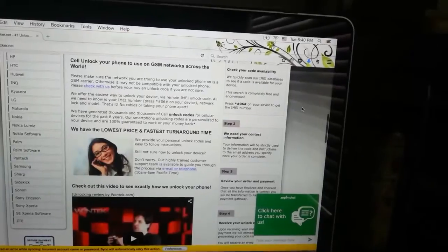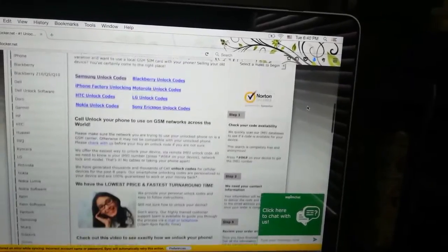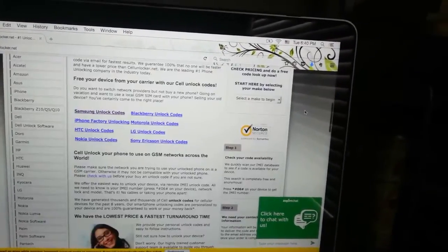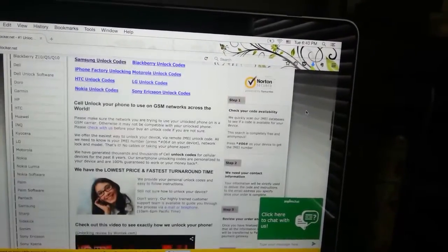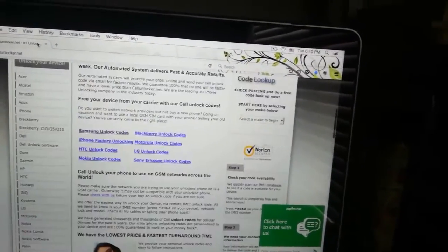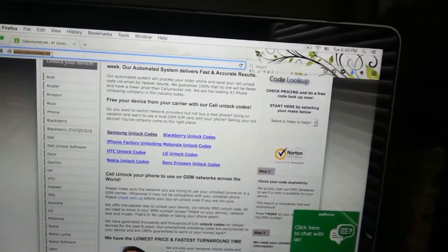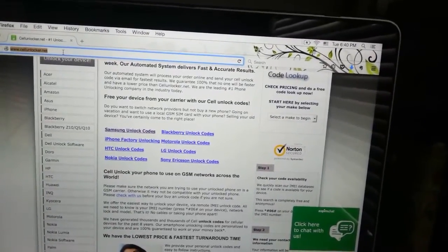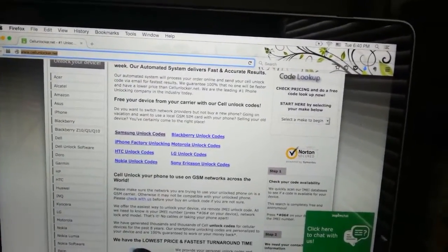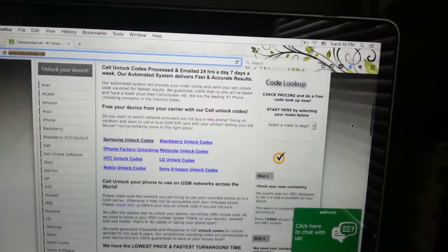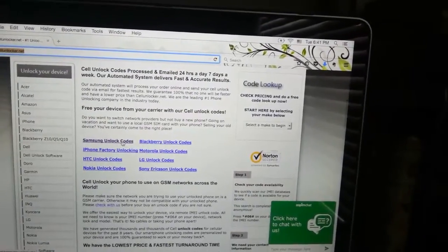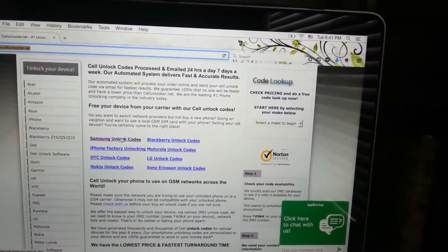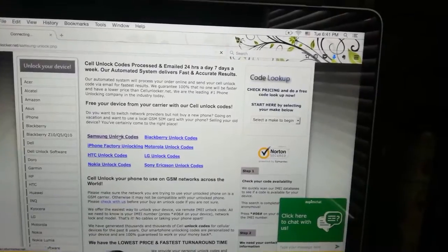I am using Samsung Galaxy Note 10.1 2014 edition, so I am going to click the Samsung unlock code page. This takes you to a new page which you will see now.